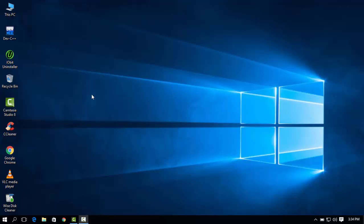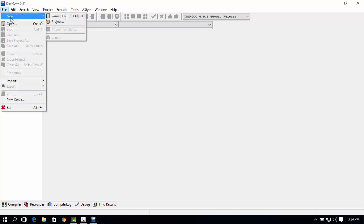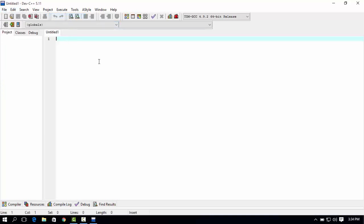OK friends, you can start the addition program in C. Now you can start it. File, source file, now you can type.